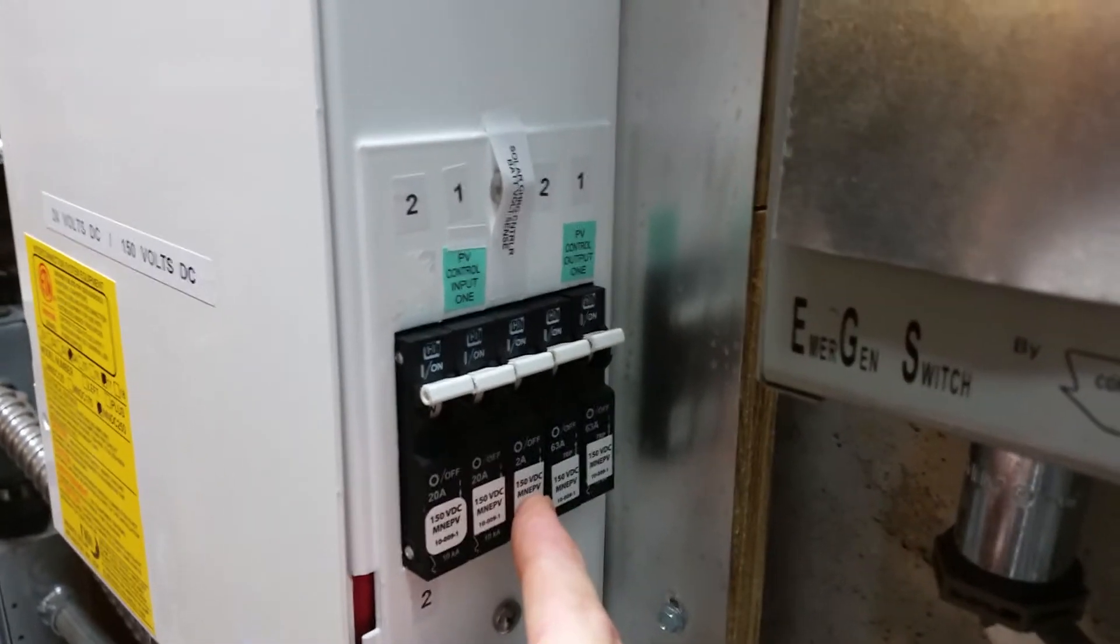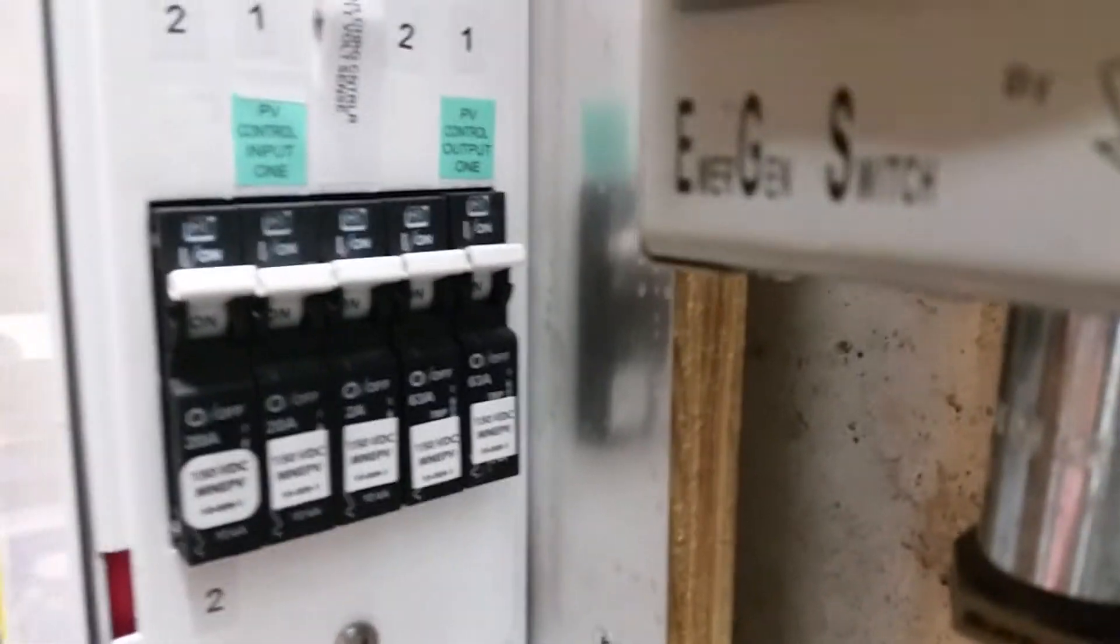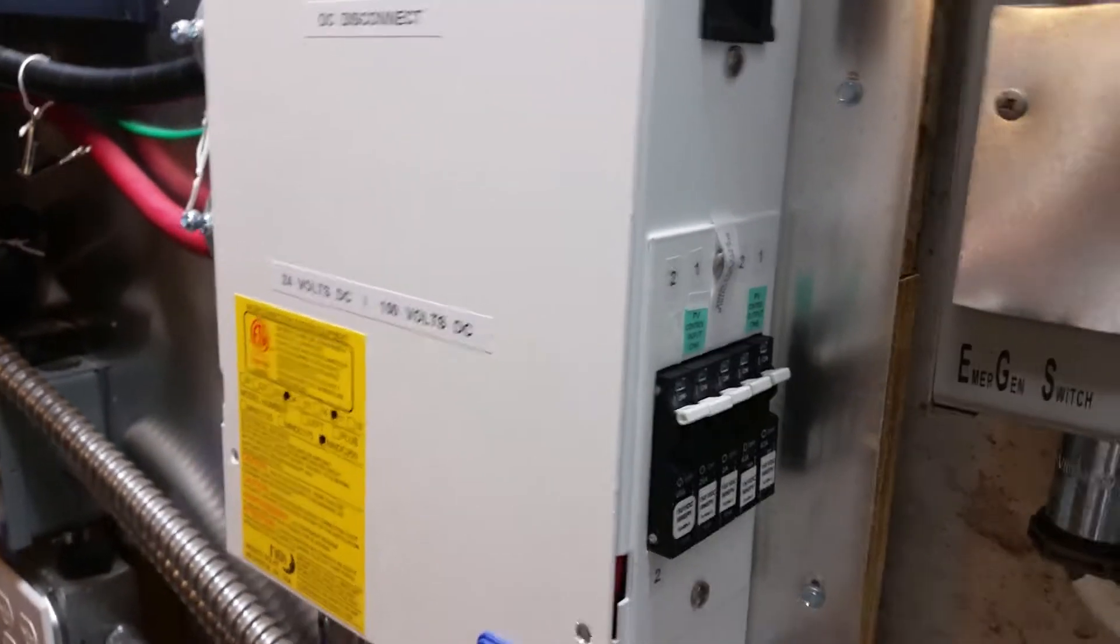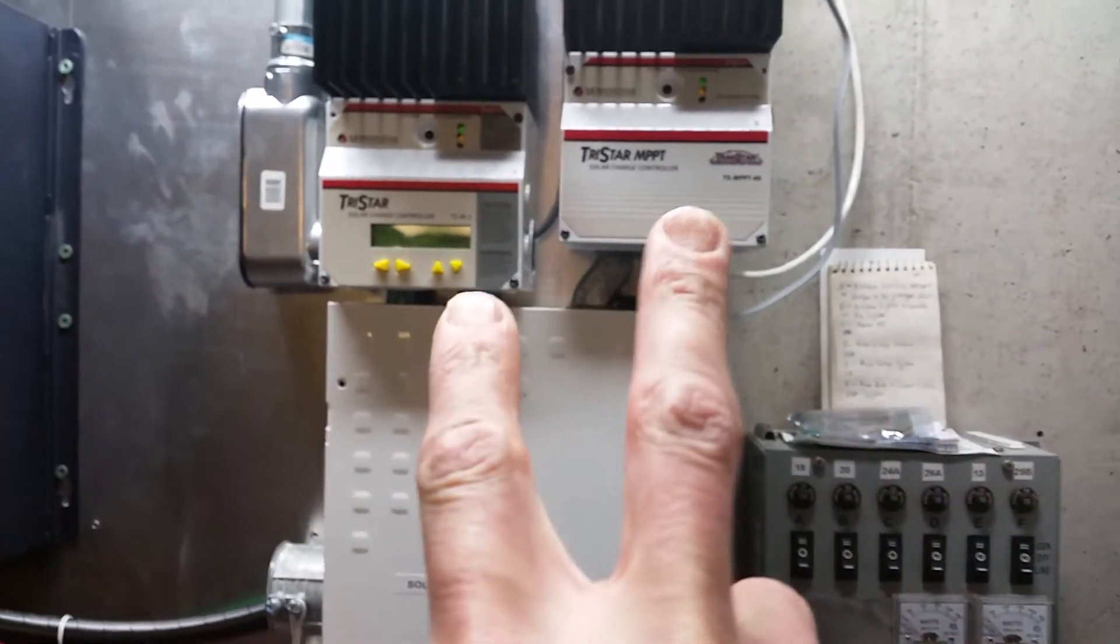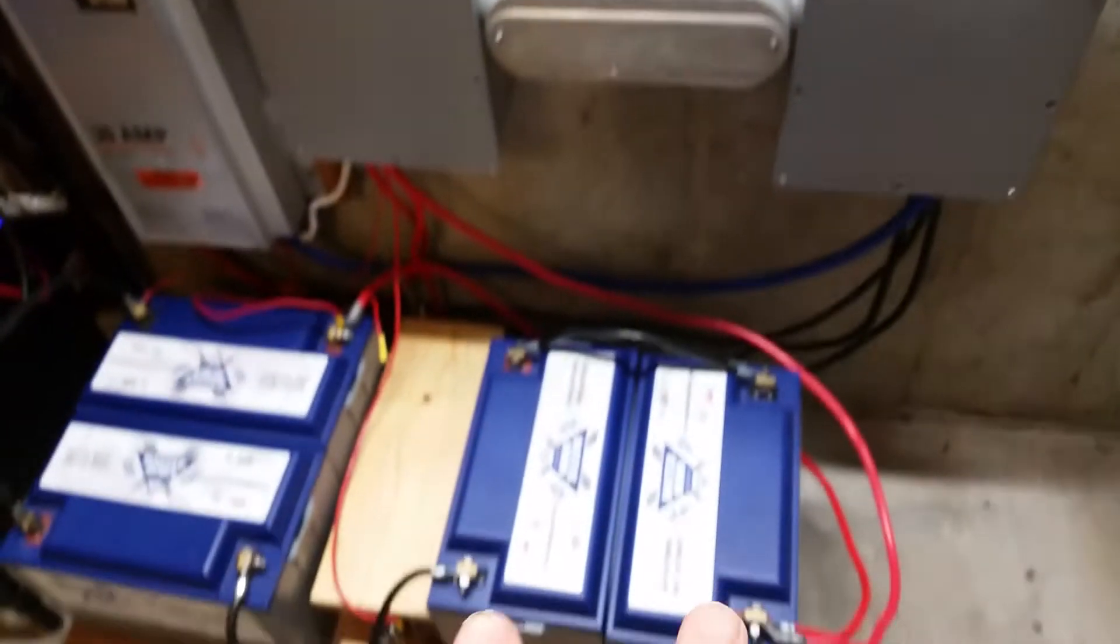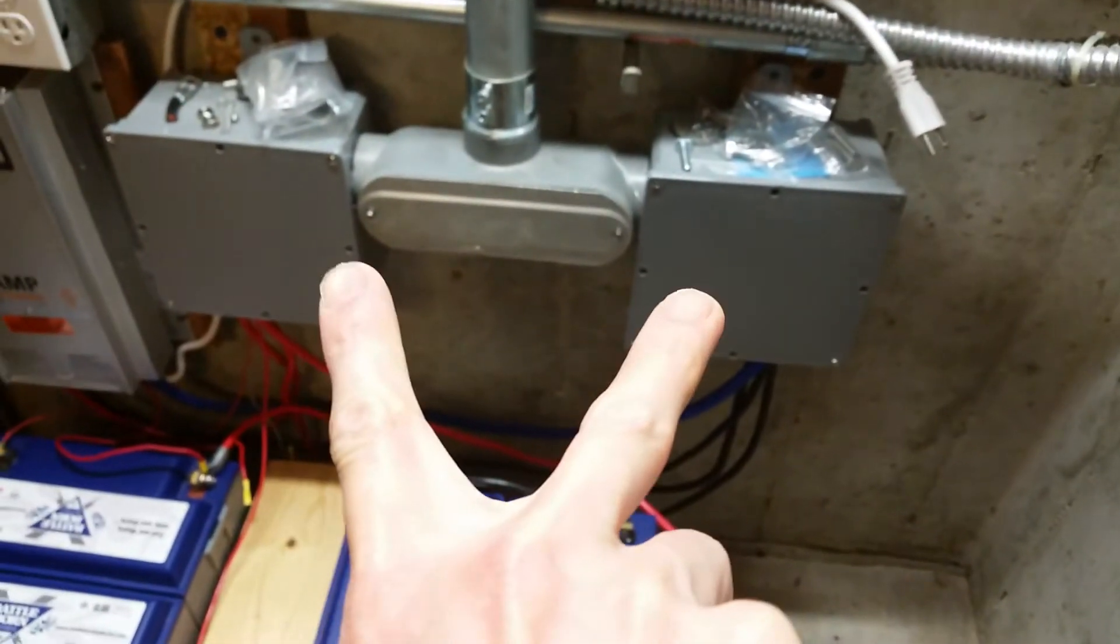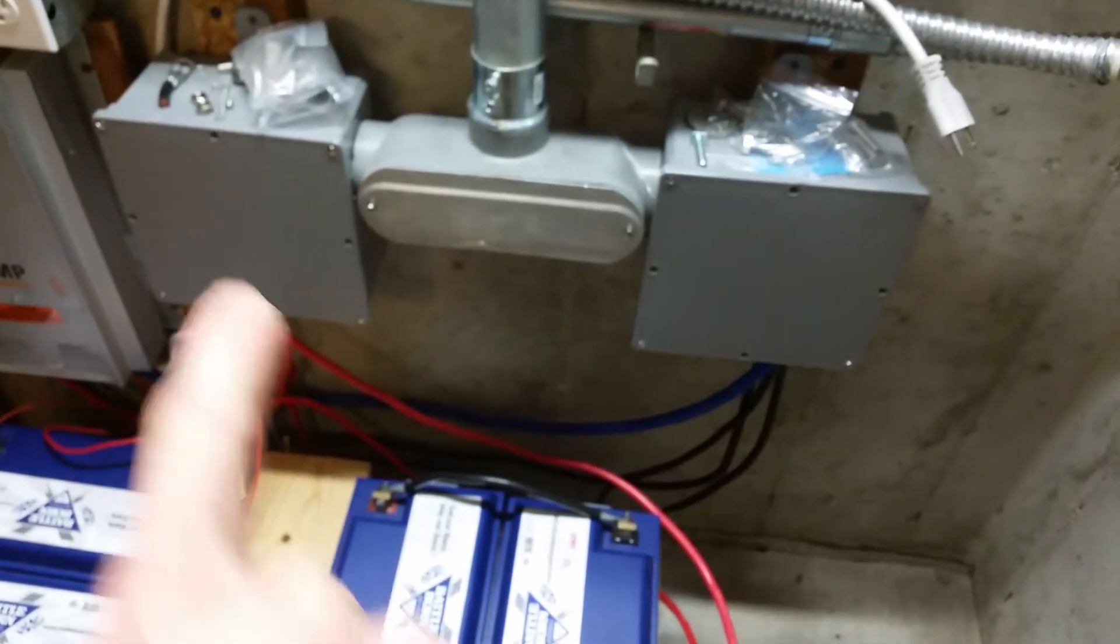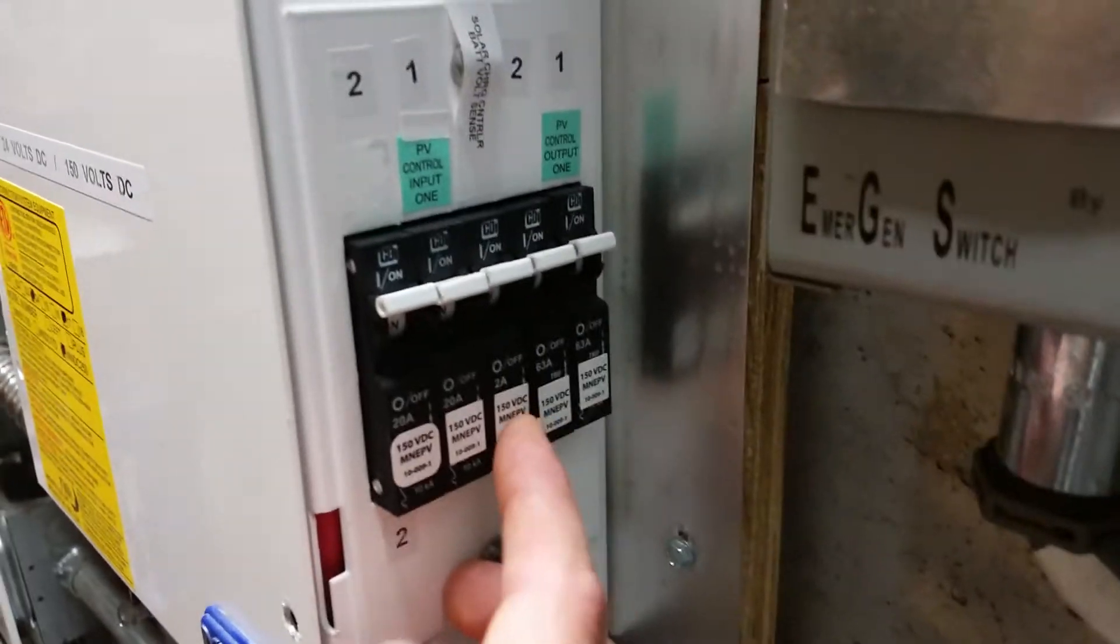The one in the middle here is a little 2 amp breaker that shuts off the power that goes to the voltage sense. This is what these charge controllers use to sense the voltage of the battery bank. There's a couple of leads that go to the negative bus bar and the positive bus bar inside these boxes. That's what that middle breaker is for.